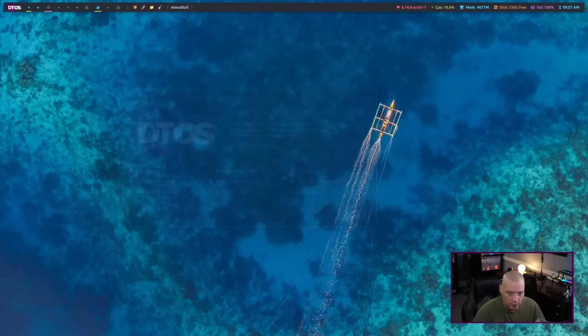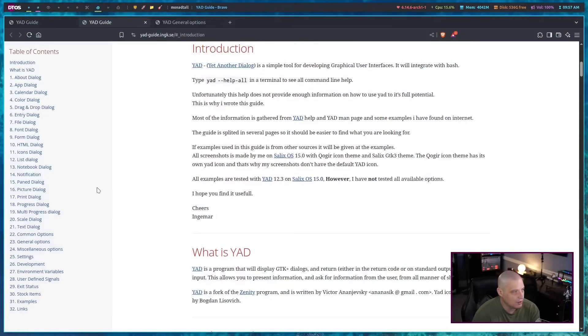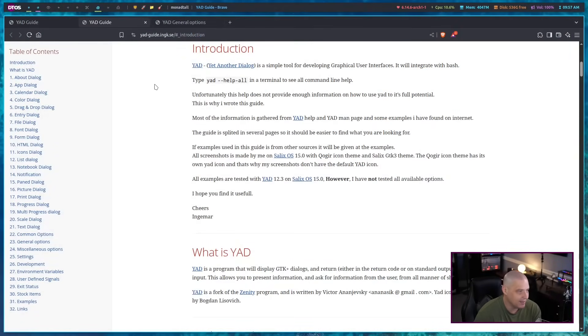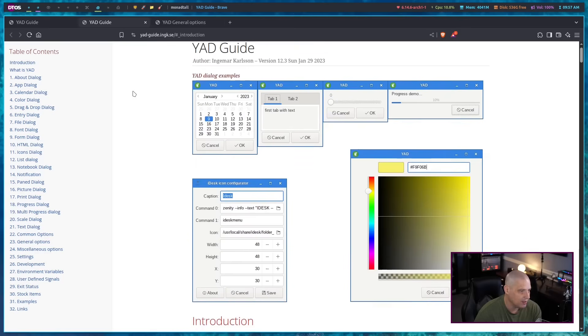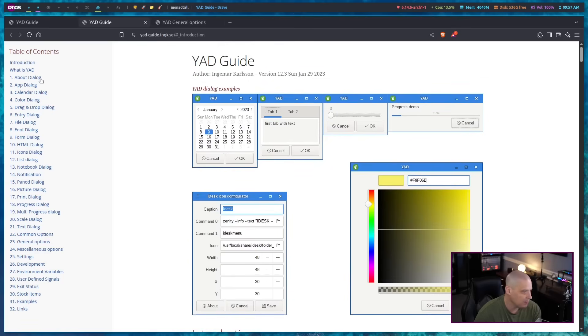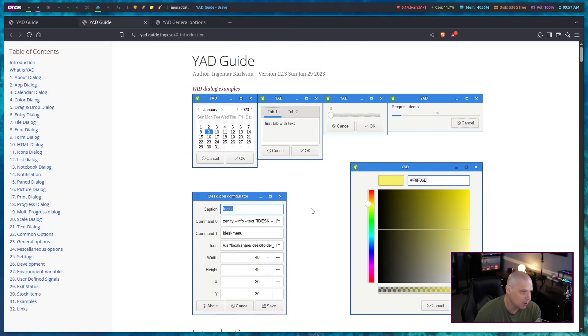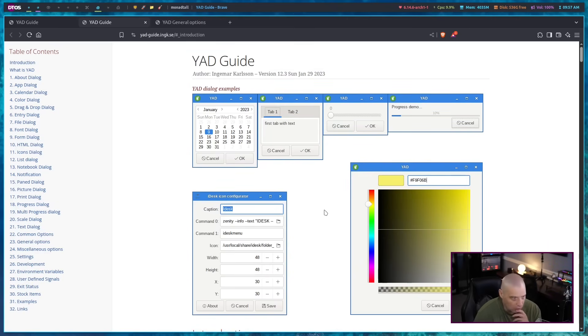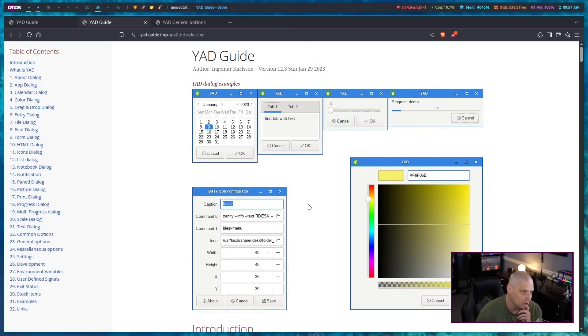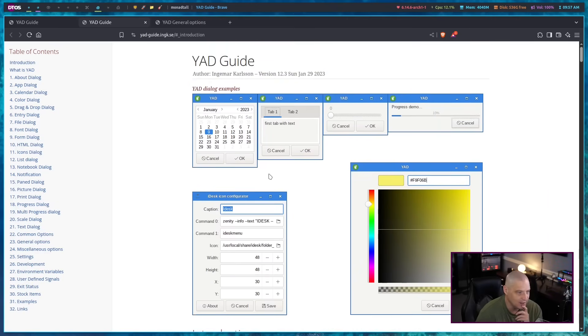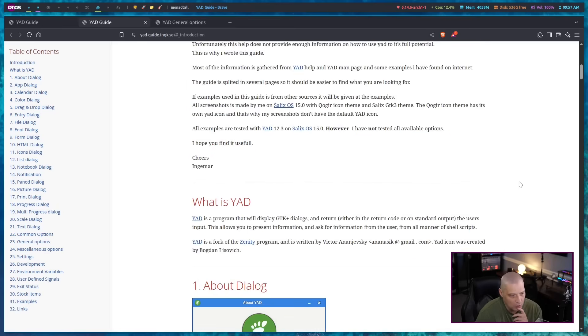For those of you that want to check out some documentation on YAD, the good thing is there is this fantastic website, this YAD guide, that is basically a book. It's got various chapters. Just go through it. There are a million different YAD style windows as far as it doesn't necessarily have to be your standard dialog box.